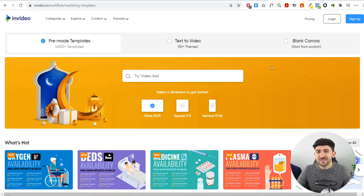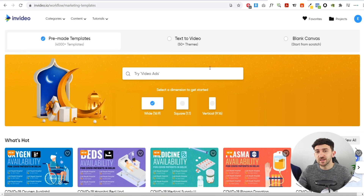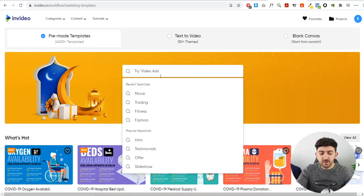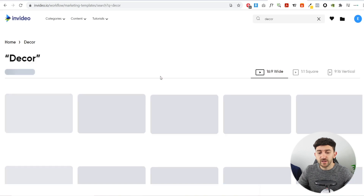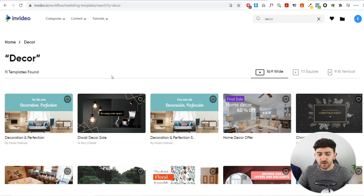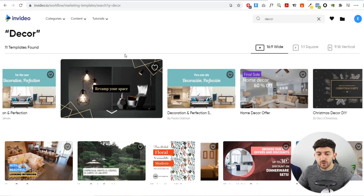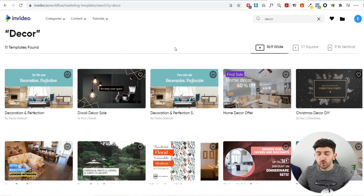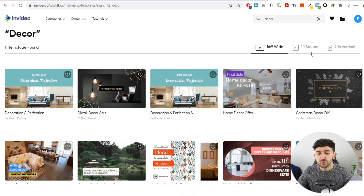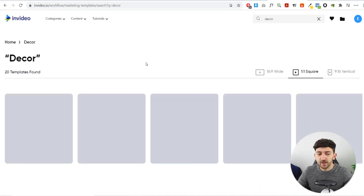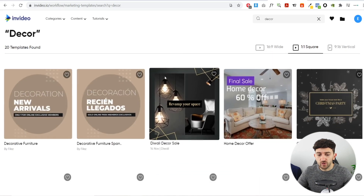Once you've signed up for InVideo, you can find a template to create your dropshipping video ads. There are over 4,000 templates for any niche. Since this is the decor niche, I'm going to type 'decor' and find all related templates. You can change the dimensions of your video ad depending on where you plan to run it — square for Facebook, vertical or wide for YouTube or Pinterest ads. I'm going to choose square.